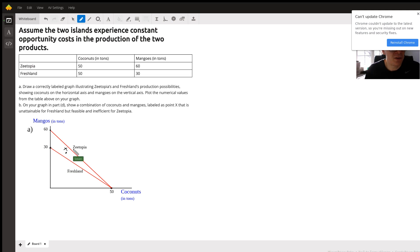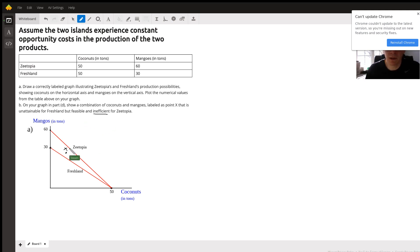Zootopia can reach that point, but it says inefficient — that's the key word. If it were efficient, we would simply put it on the line. When they're producing inside their curve, they are inefficient with their use of resources, or not fully utilizing everything.